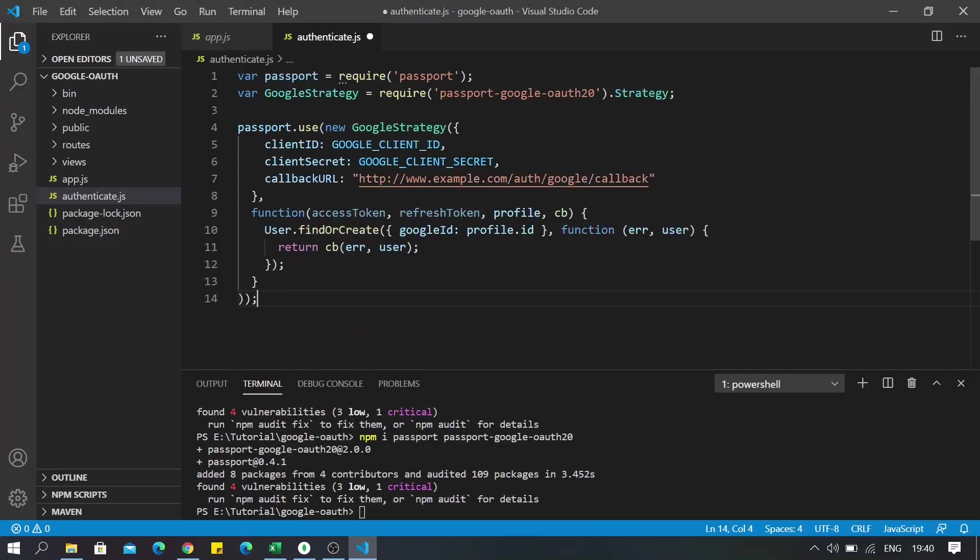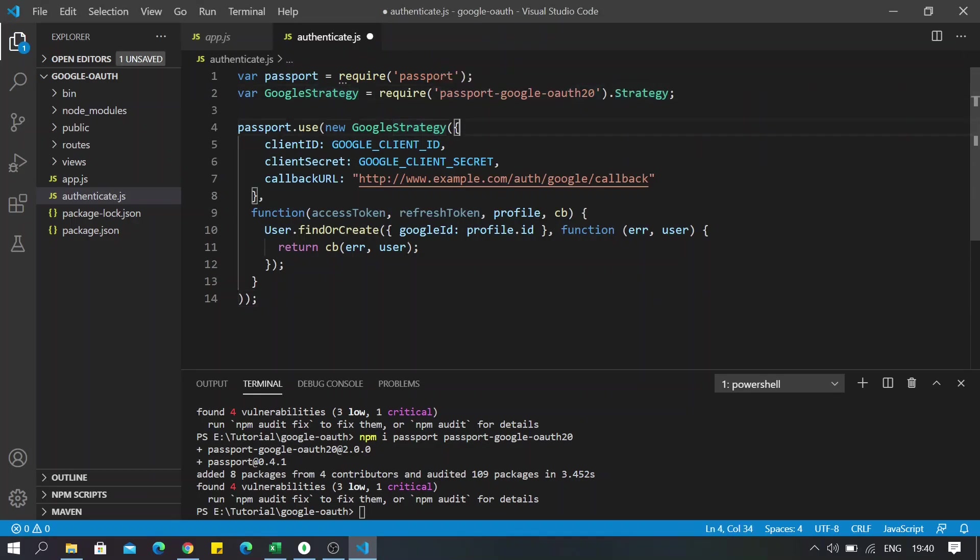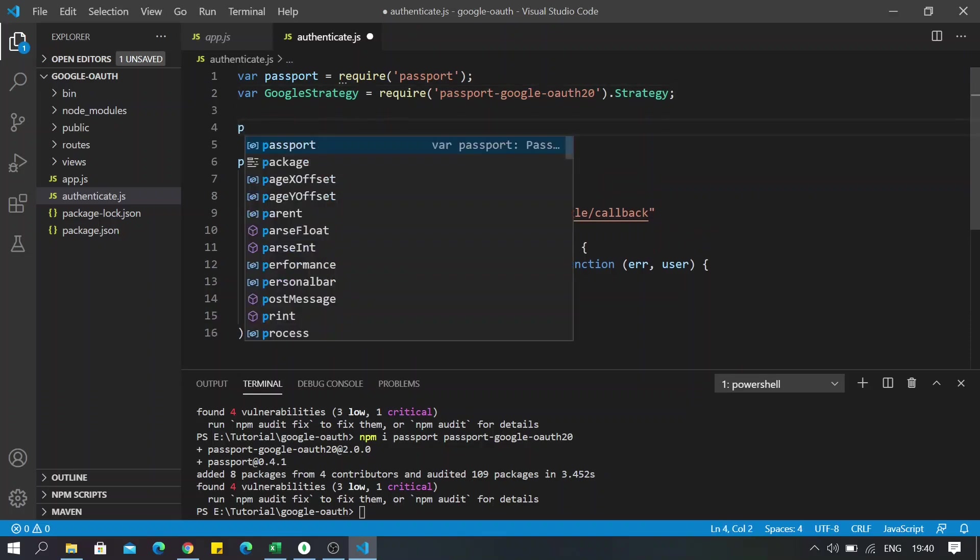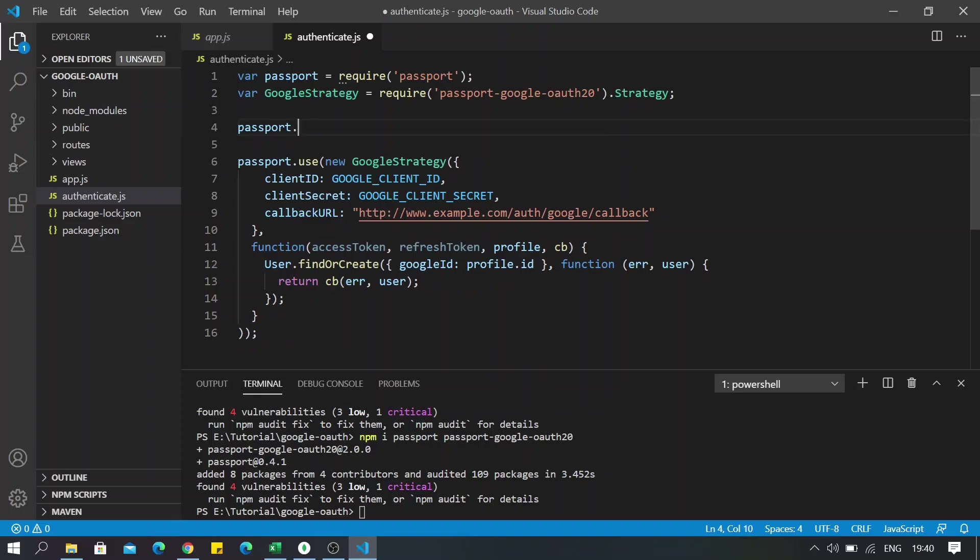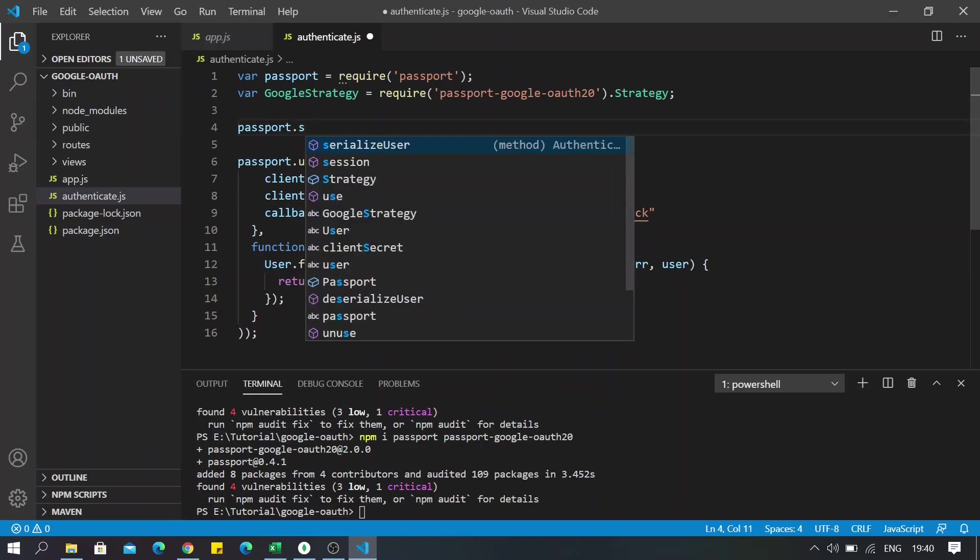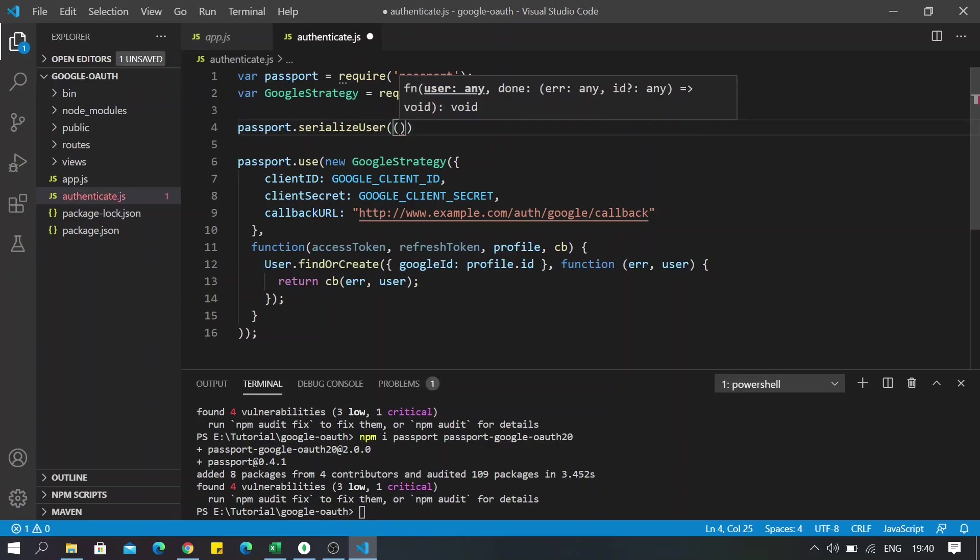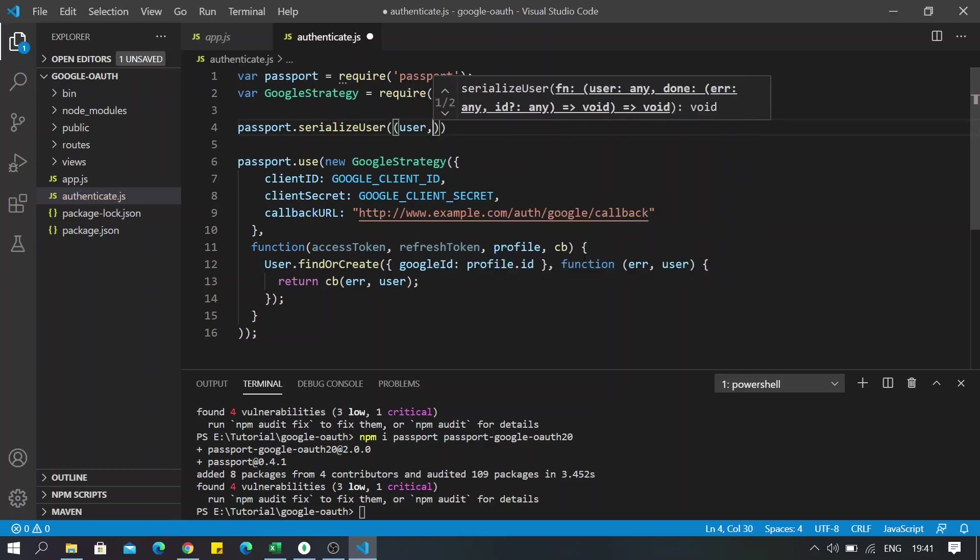Okay, so we will obviously be using the strategy from passport-google-oauth2.0. Now before doing anything to the below lines, of course we will have to serialize our application, serialize our user. So serialize user, and then from here we will pass a callback with our user and done.